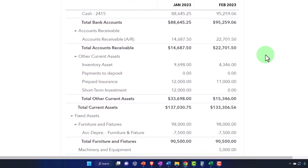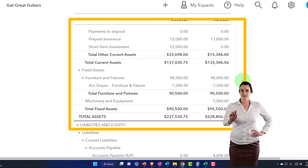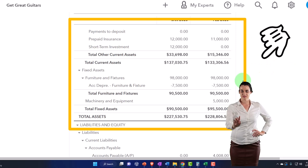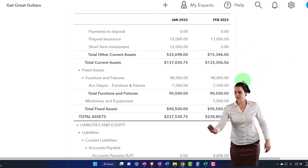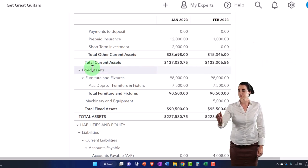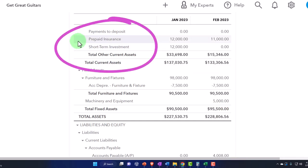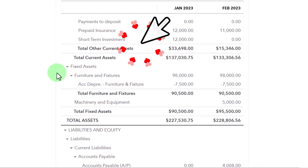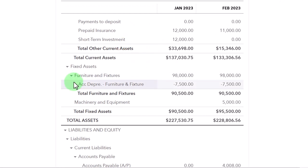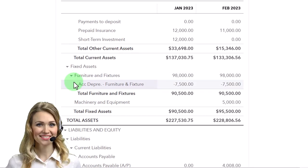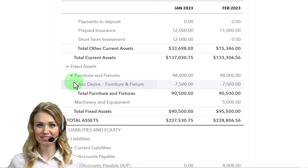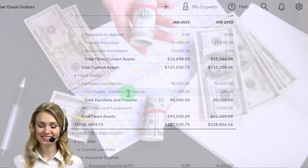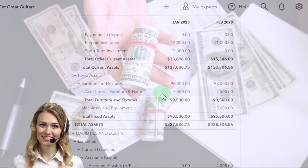We're now focused on the fixed assets, which will be similar in concept to the prepaid insurance we did before. The fixed assets are a little bit more extreme of an example, and they also have that added twist related to it — that being the accumulated depreciation and the depreciation expense, an added account which we can call a contra asset account, an asset account that actually decreases the asset balance.